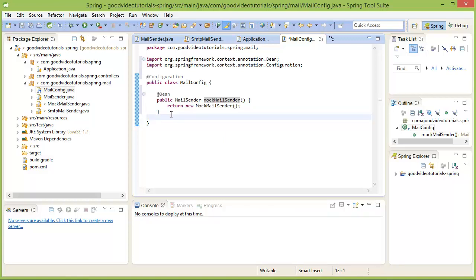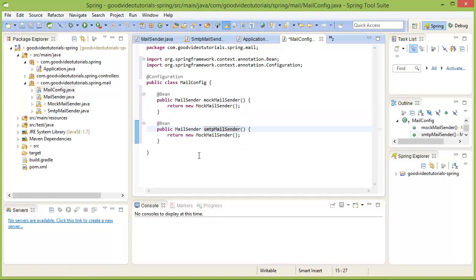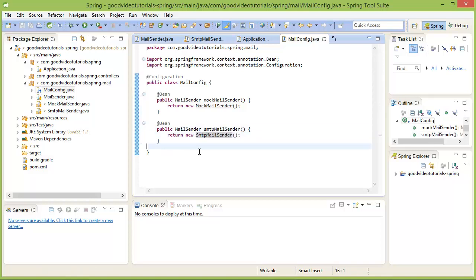We need to code another method that would be for the SMTP mail sender. This will be SMTPMailSender.